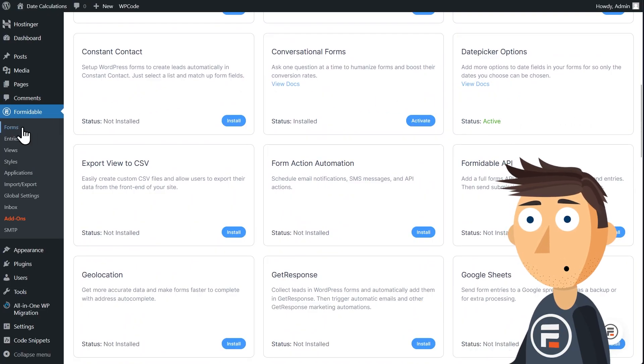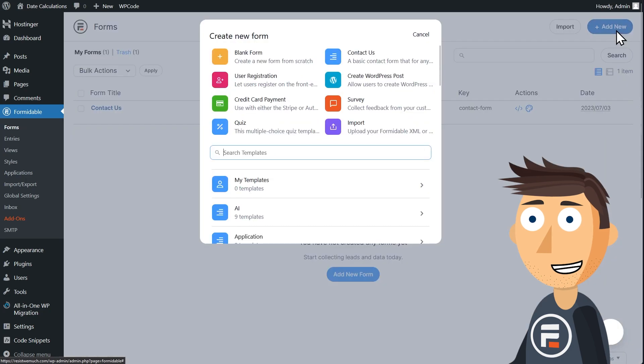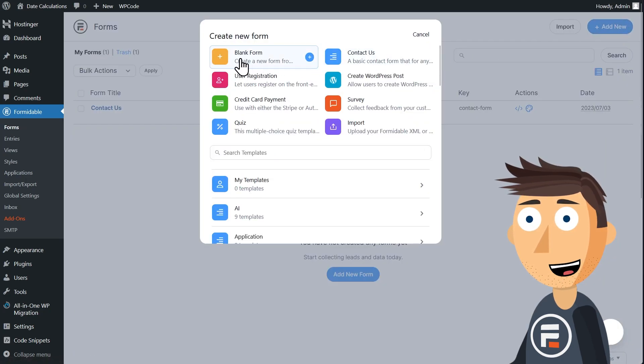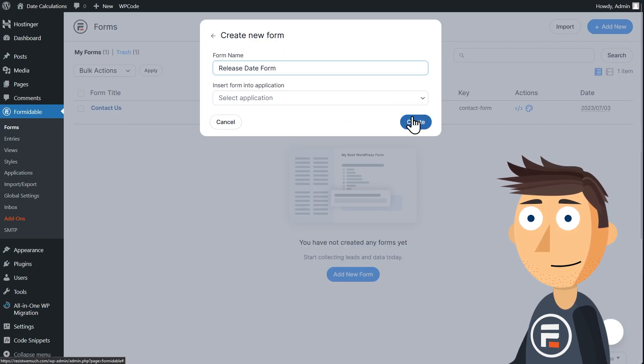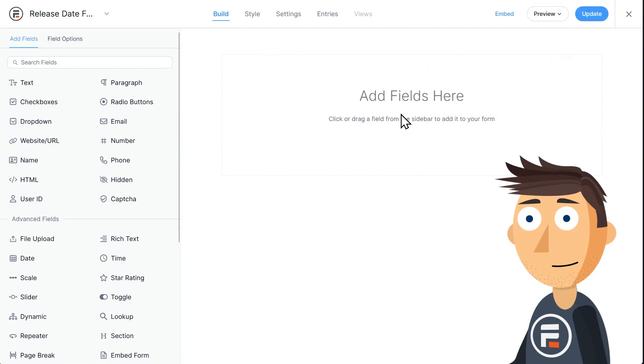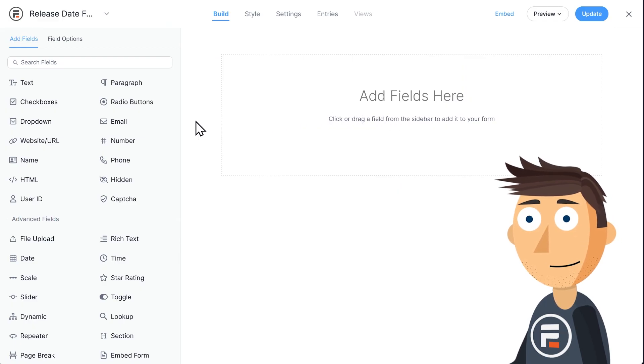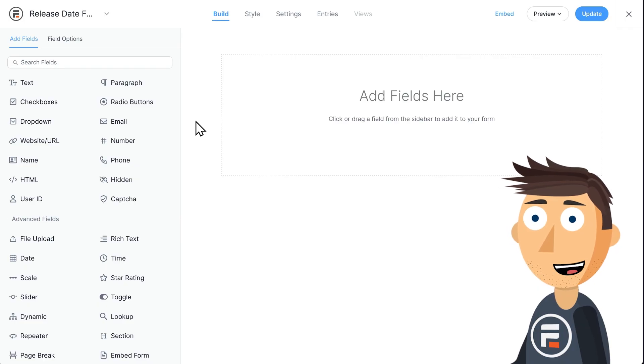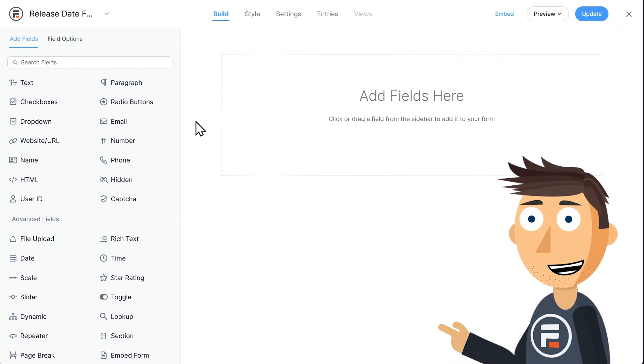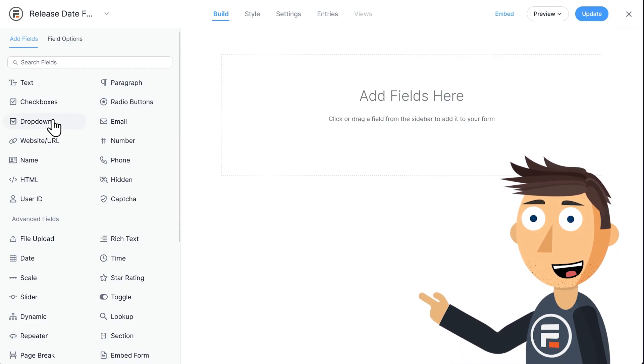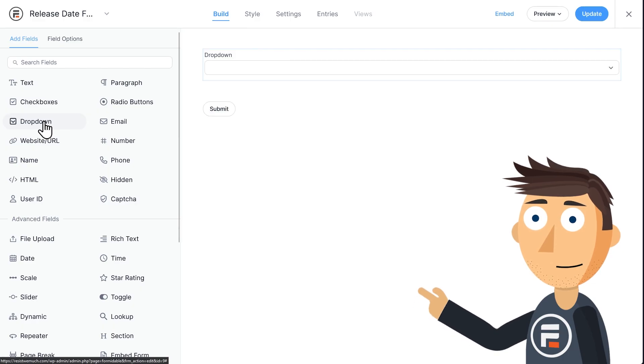We'll need to make a new form for this. We'll start with a blank one and call it Release Date Form. Now we're going to be letting users choose a version of the game from a list of options. So while the Date Calculations feature can accept multiple types of fields, I think a drop-down or a radio button field is the right choice for this. I'll go with the drop-down field.